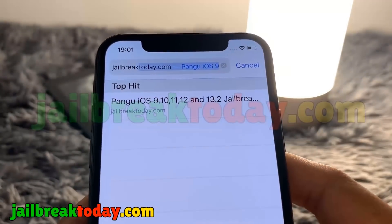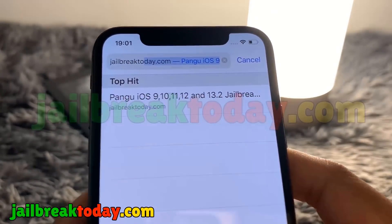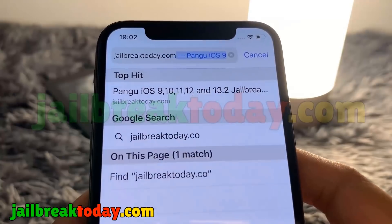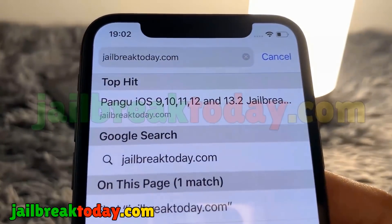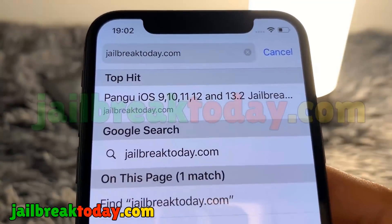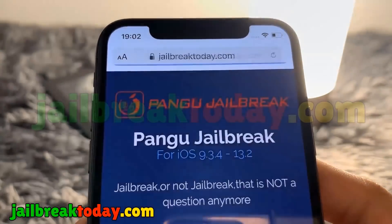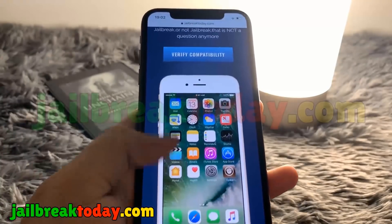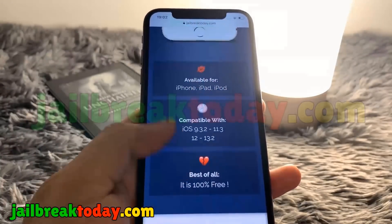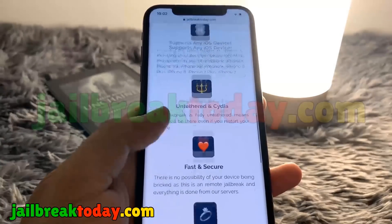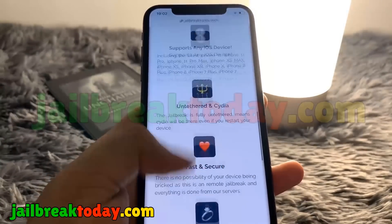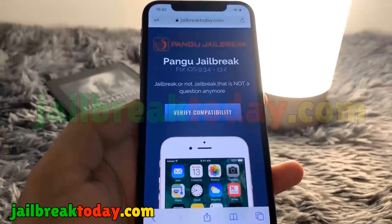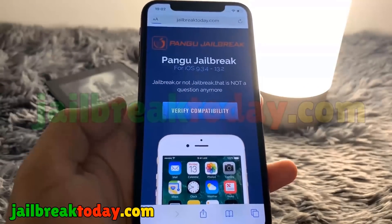You guys can also see the link will be in the bottom left hand corner of the screen. I'm going to go ahead and type in and enter the link, and once you go to jailbreaktoday.com you guys will see this is the website where you're able to jailbreak your device.